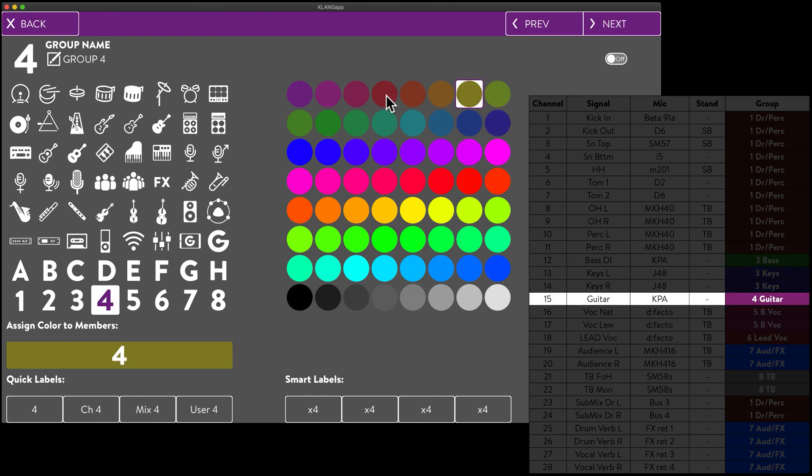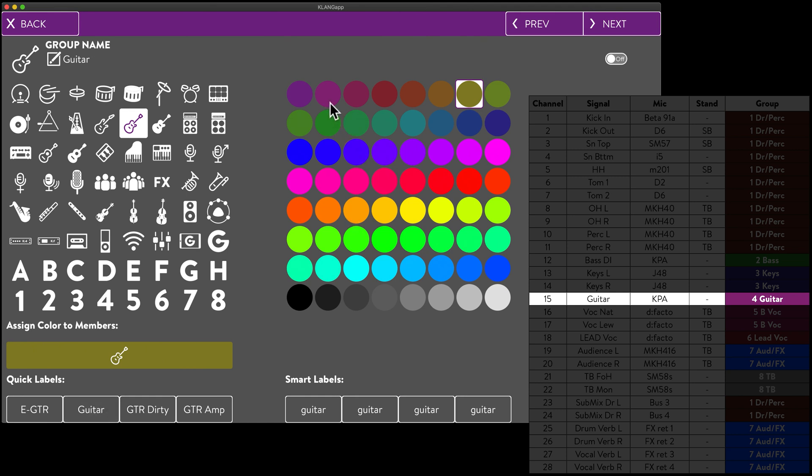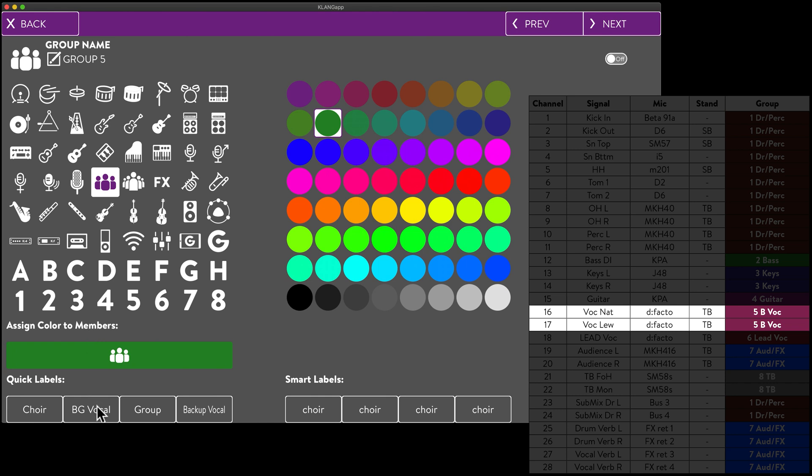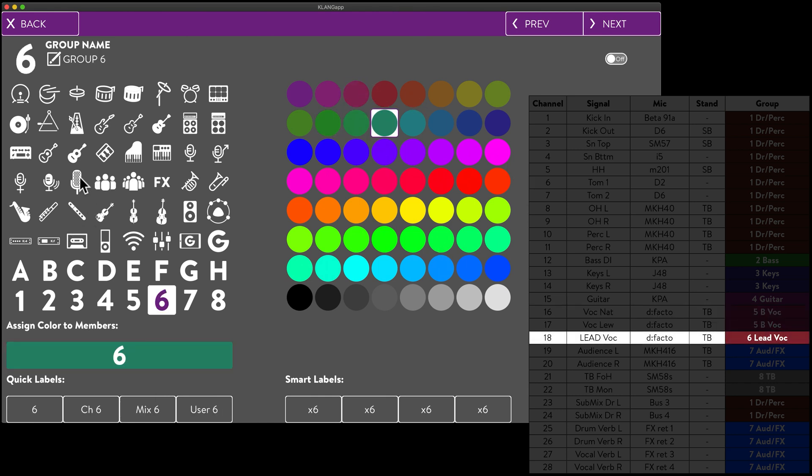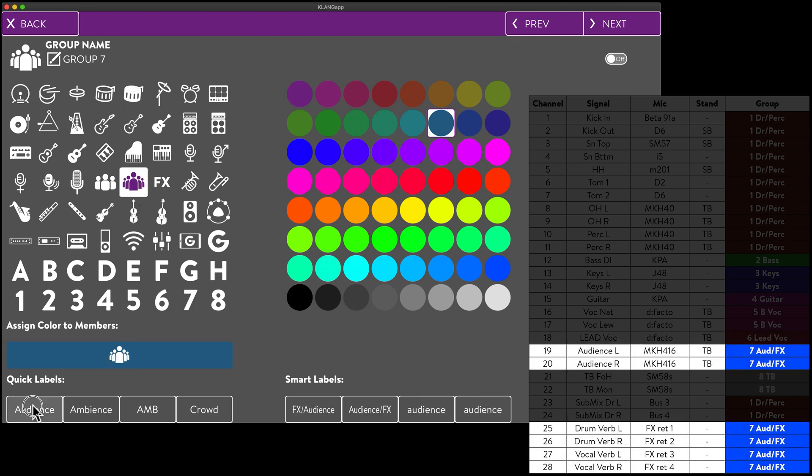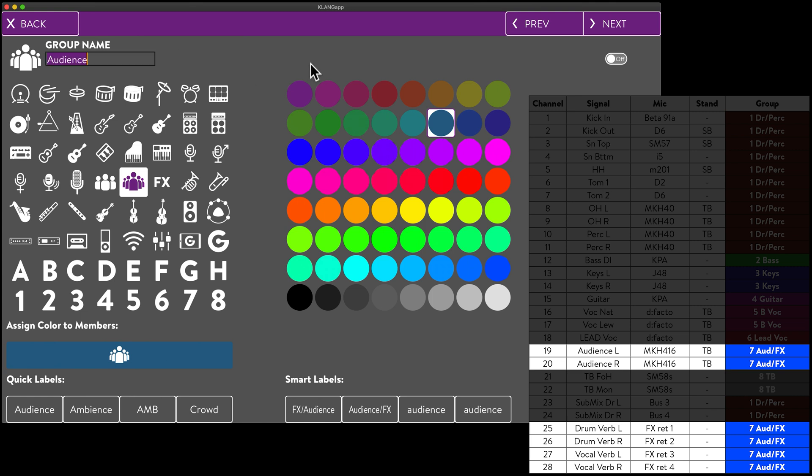Predefined quick labels are a great way to speed up this process. Smart labels will even remember the last 4 names you typed in manually for each icon. In case we don't find a matching quick label, we can click on the group name and type in a label.